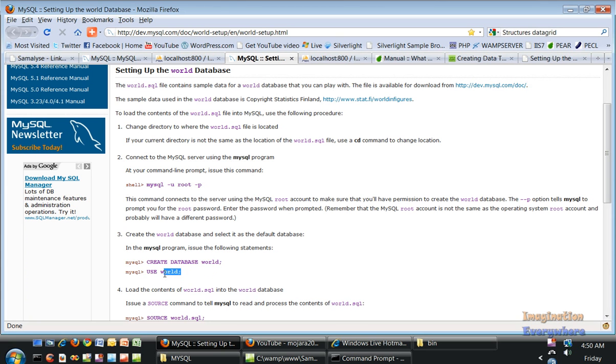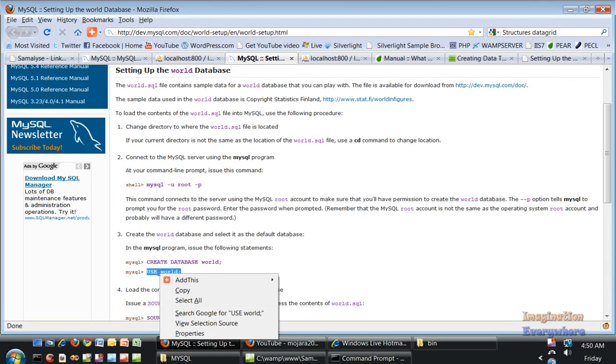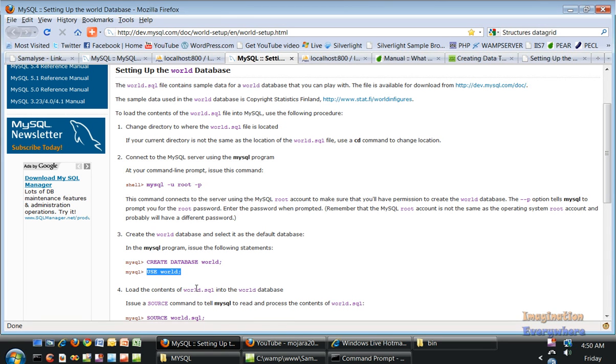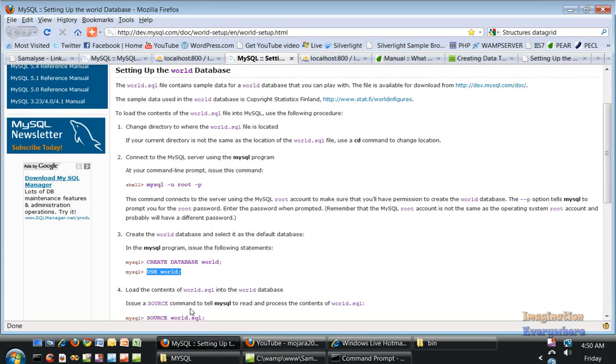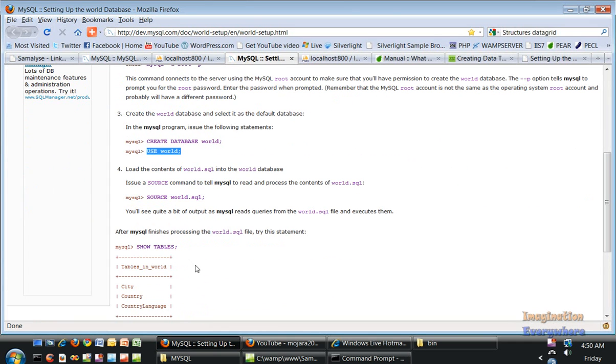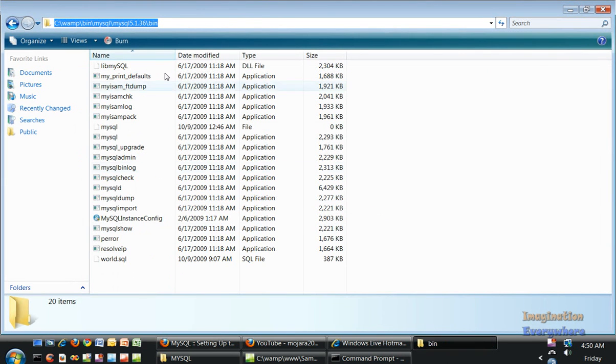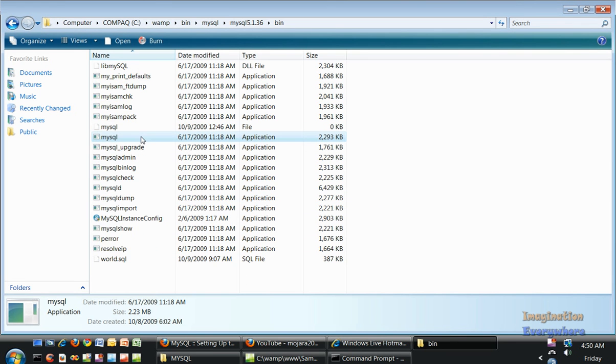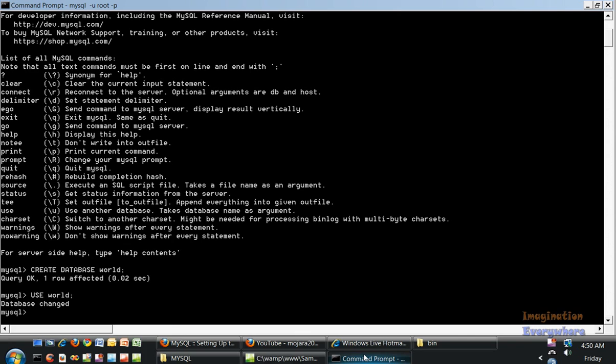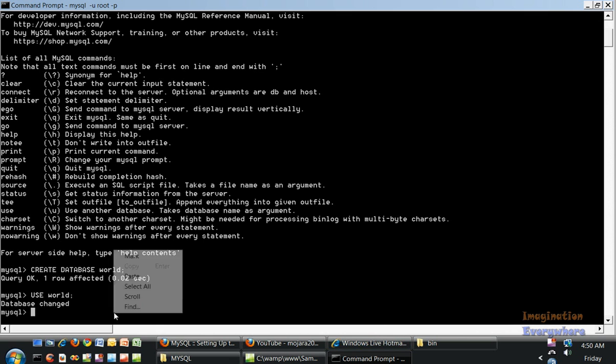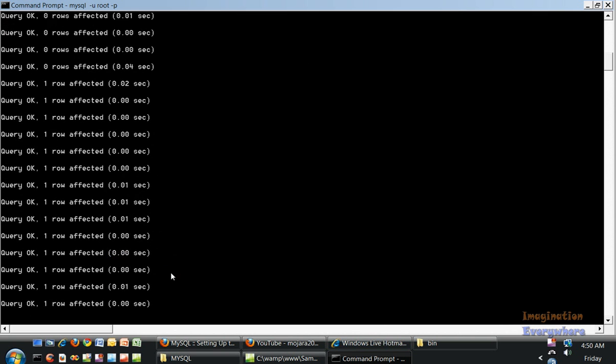We want to change it to let the SQL program know we're going to input some data. We'll use a USE statement, and it says database changed. Then we say the source is coming from world.sql. Remember, world.sql has to be in the same folder as this MySQL application. Copy source world.sql, paste it into command prompt, and you can see it's loading up the database.